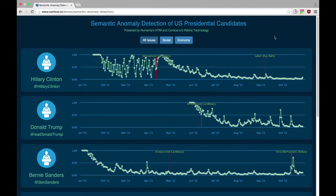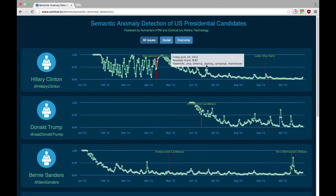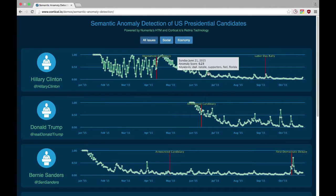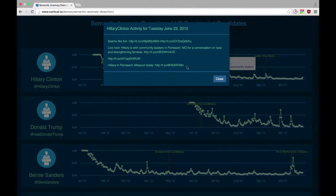For reference, we also plotted a few real-world events on the graph as vertical red lines, so you can see how detected anomalies correspond with events like the candidates making official announcements, holding campaign rallies, and taking part in debates. The graphs are interactive — you can move your mouse over data points to see the keywords and the exact anomaly scores for those days, and then click on data points to see the full text of the tweets for that day.